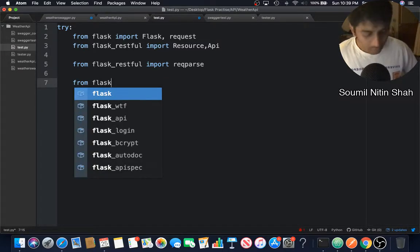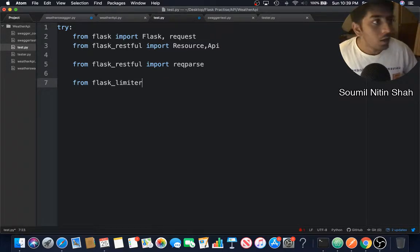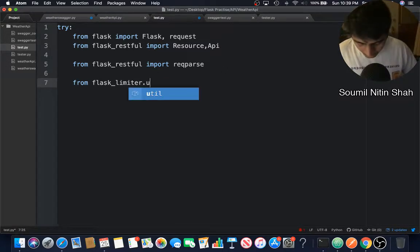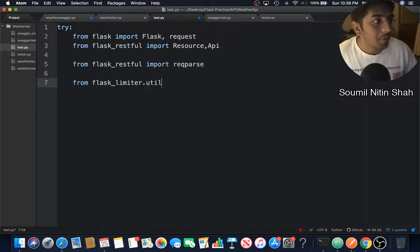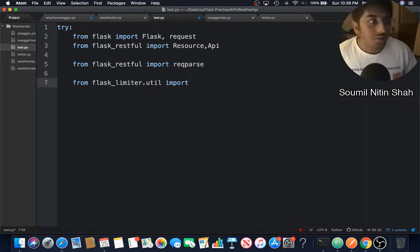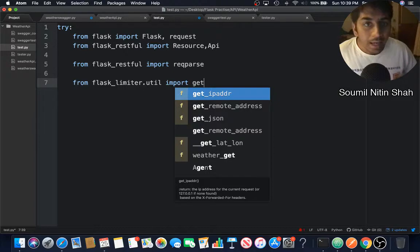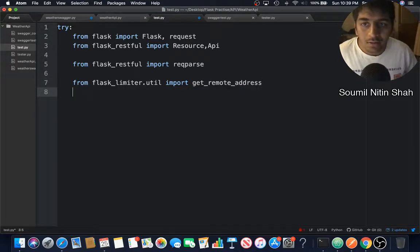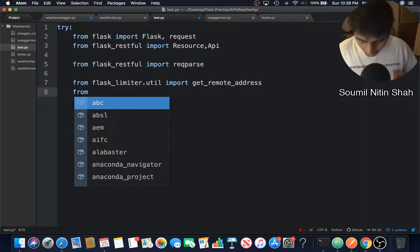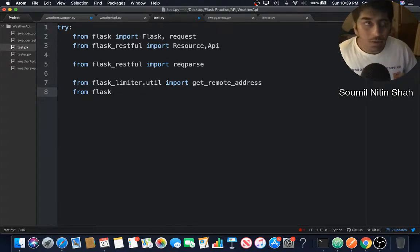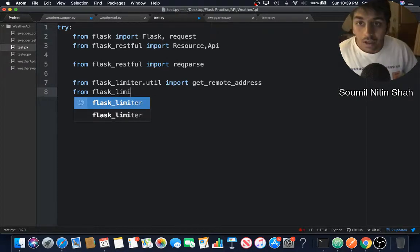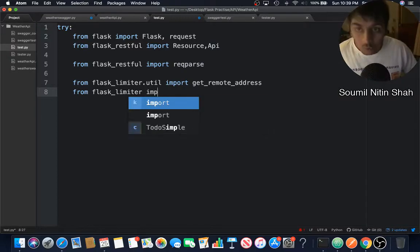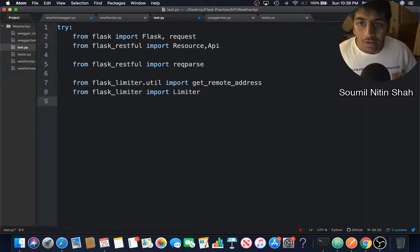From flask_limiter.utils, because we want to limit our API calls, I'm going to import get_remote_address. We need the IP address of the person. From flask_limiter import Limiter.